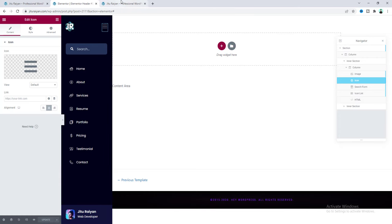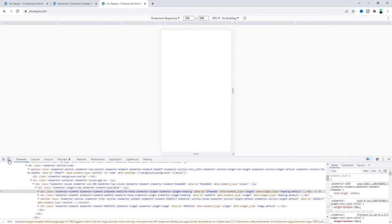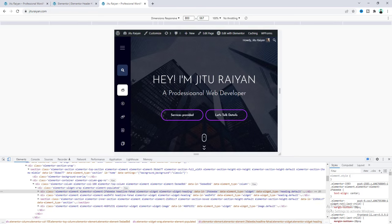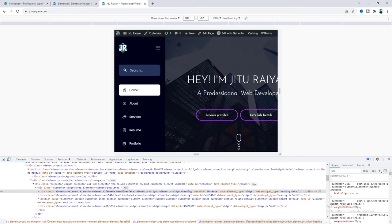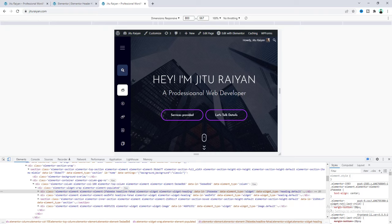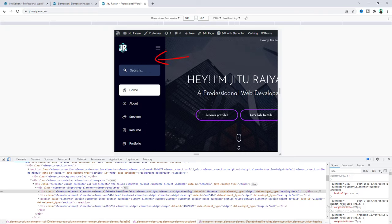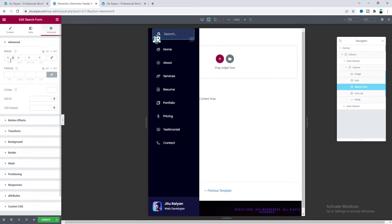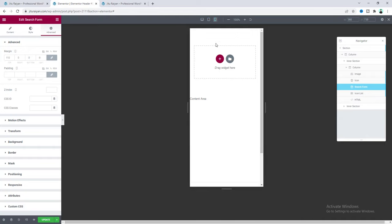Now let's check responsiveness for tablet devices. Click the toggle device toolbar icon and set width to 800 pixels. On tablet, the navigation menu is closed by default so it doesn't obscure page content — clicking it opens the menu. For tablet and mobile, clicking anywhere outside the header closes it automatically. To reduce extra spacing on tablet, go to the tablet device settings and reduce the top margin on the search bar.